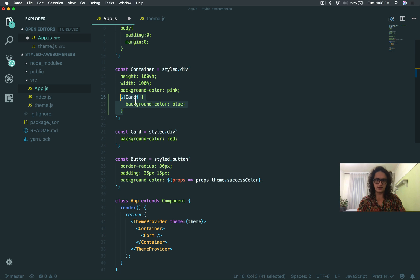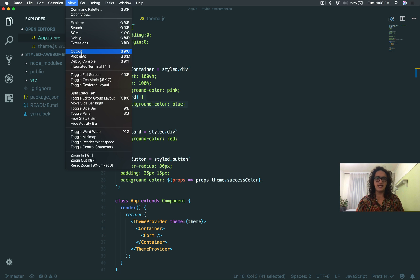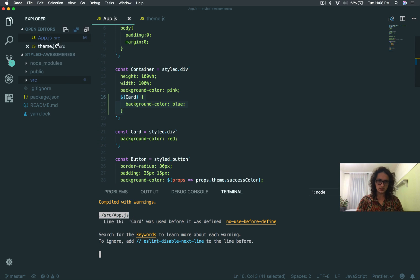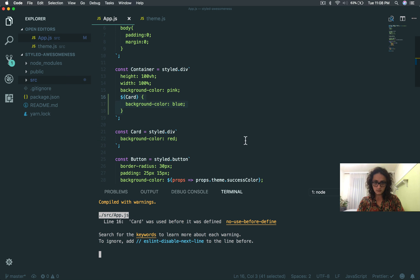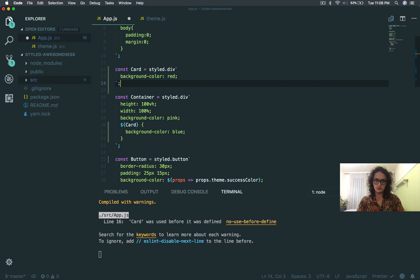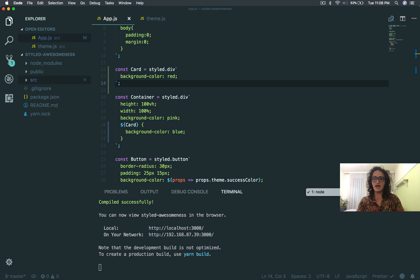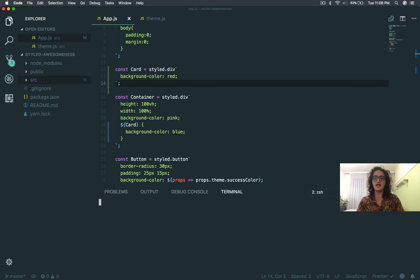I'm going to leave it here for the commit. What I want you to do now is inside of your styled awesomeness, I want you to create a new app with Expo.